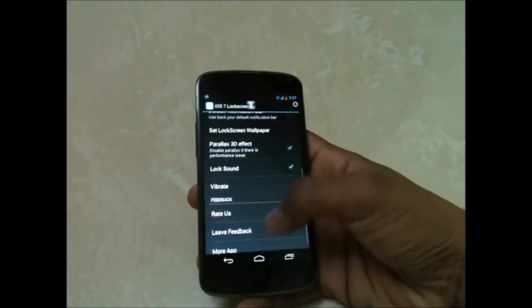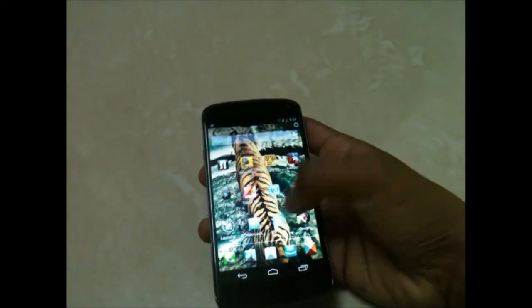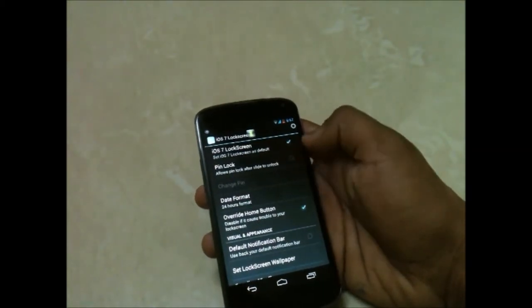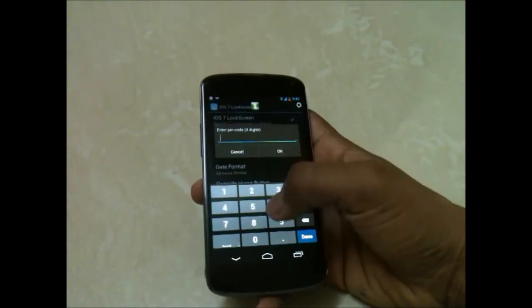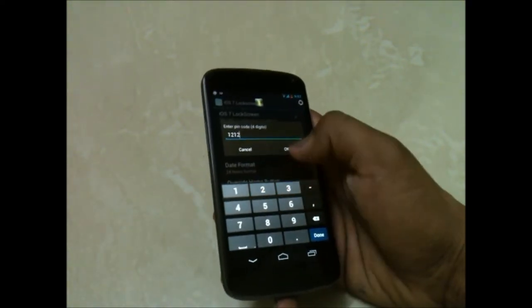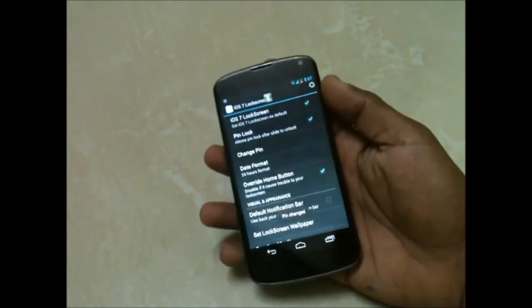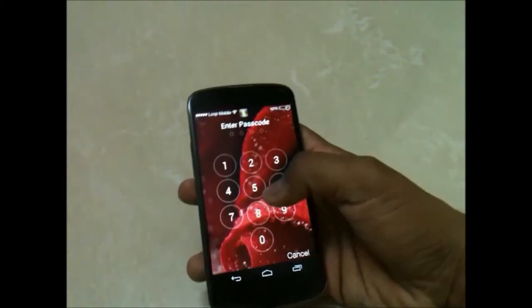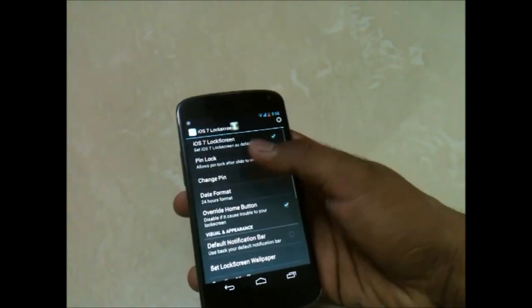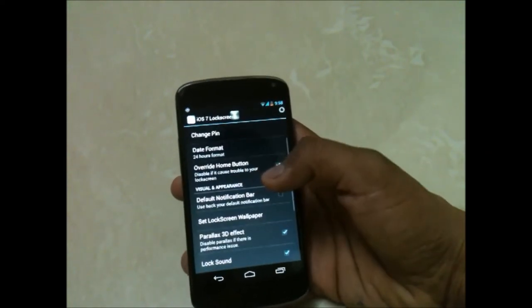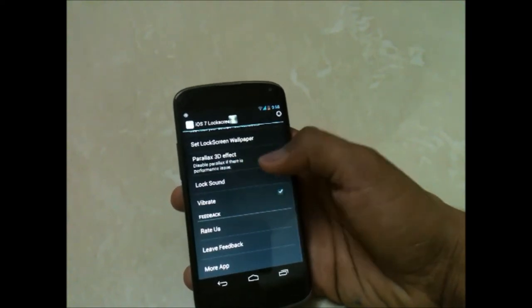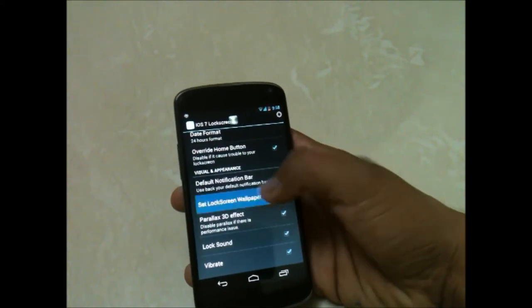Let me show you guys — you also have a pin lock feature. This pin lock feature: you just need to enter the password and save it, and when you unlock the device it will ask you for a PIN code to open it.